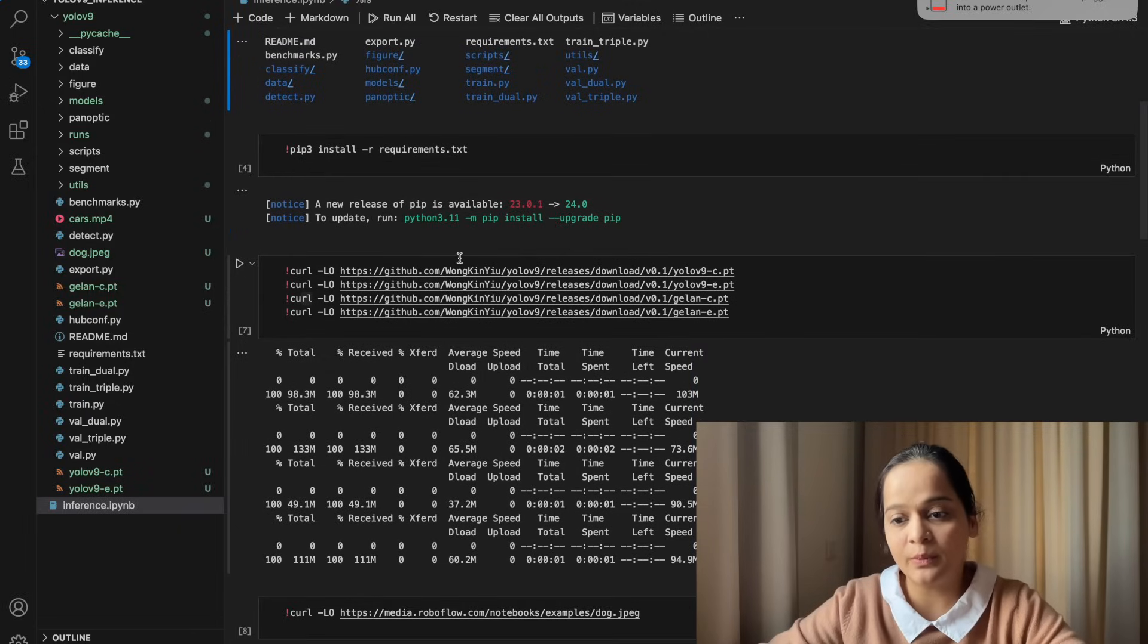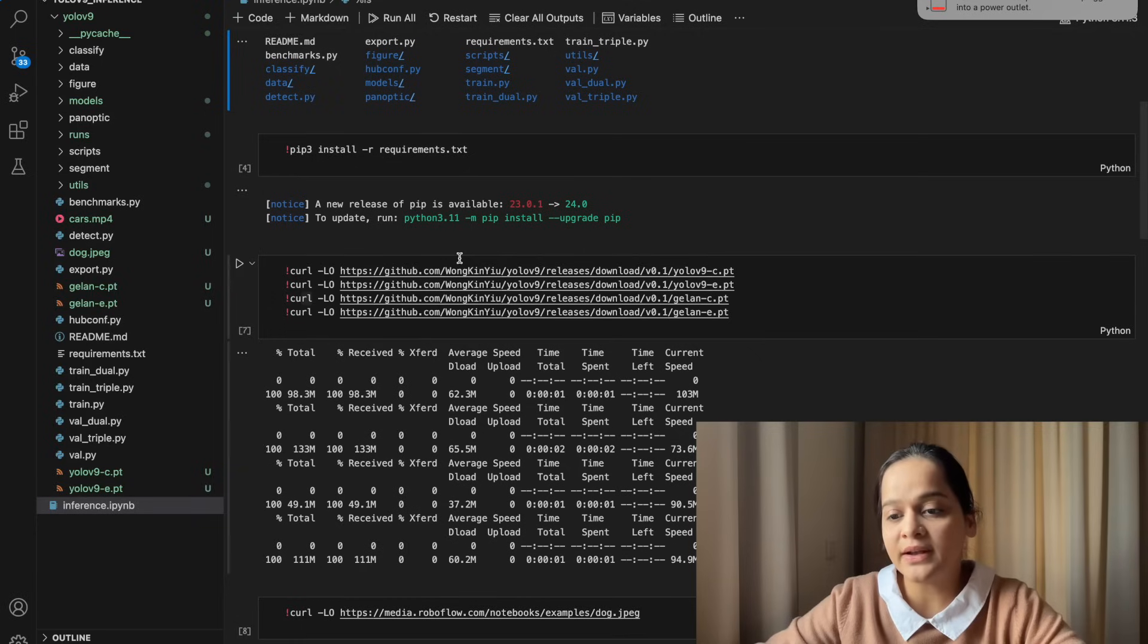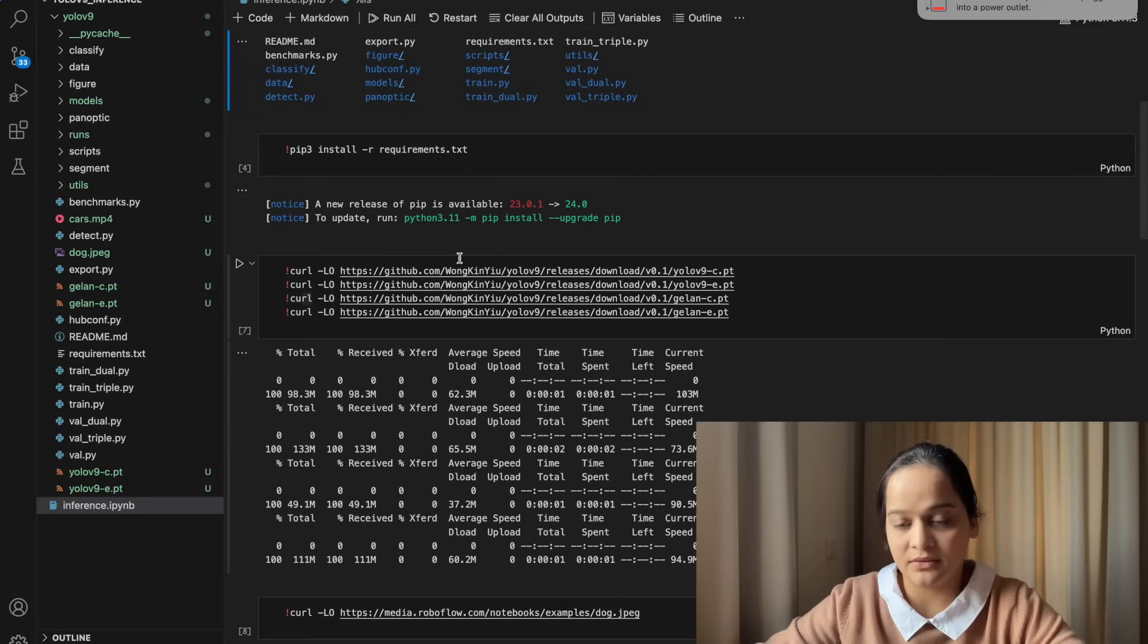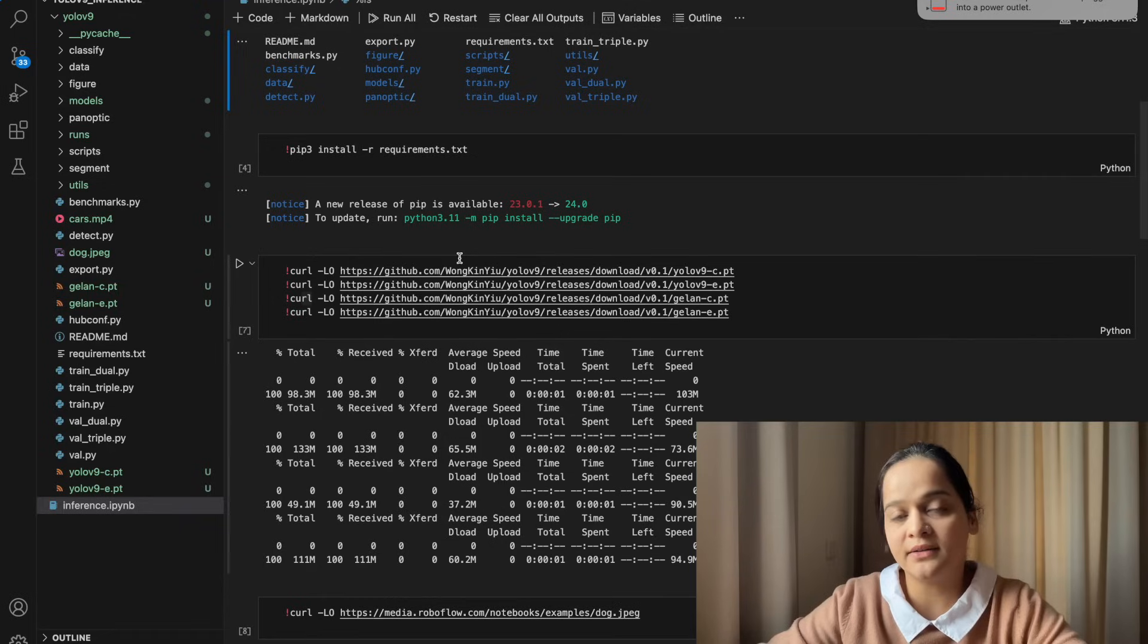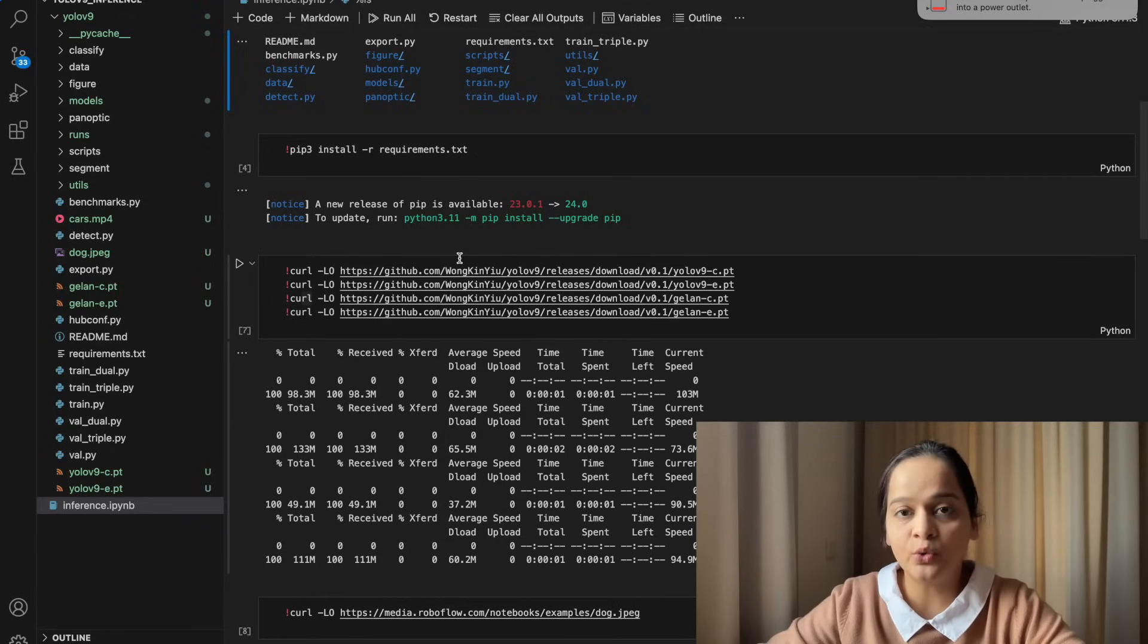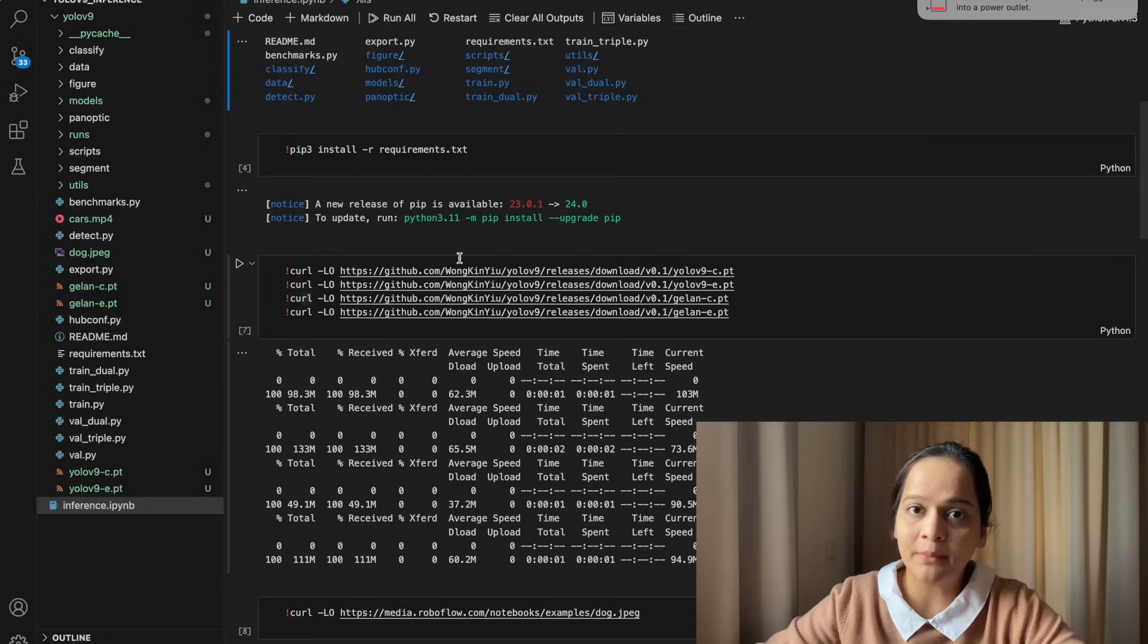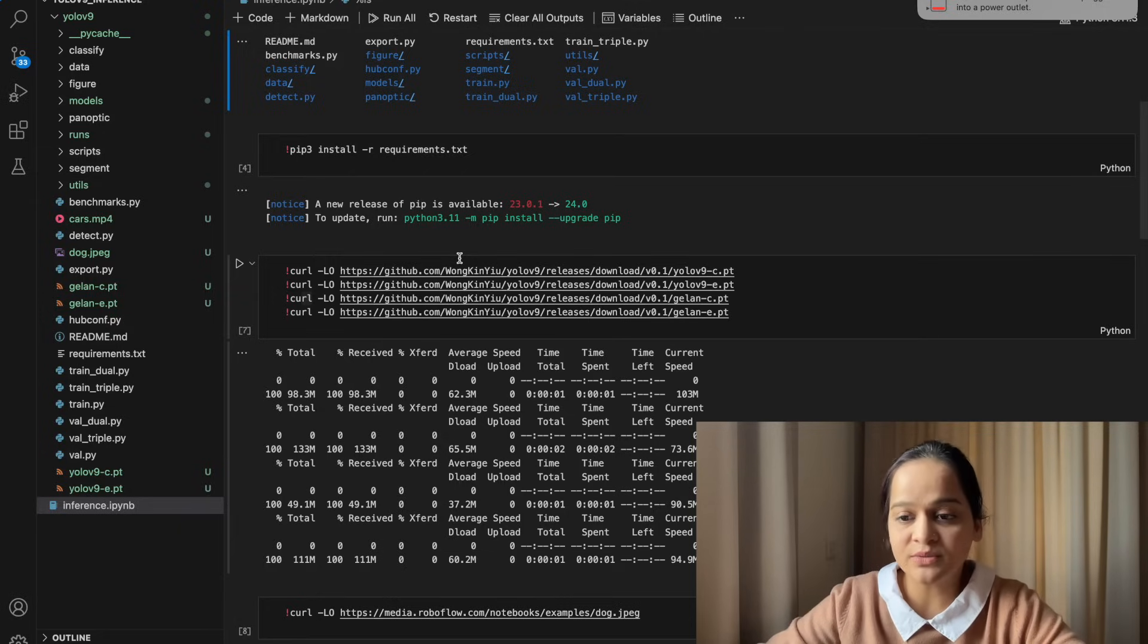The next step will be to download the weights. YOLOv9 has two types of weights: YOLOv9 and GALAN version. If you are aware of what changes have been done in YOLOv9 from the previous version YOLOv8, then you will get to know that there are two types of changes.